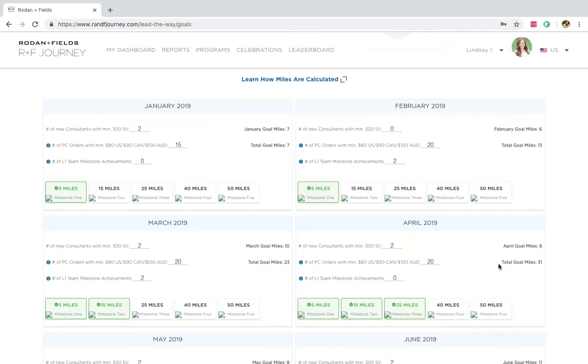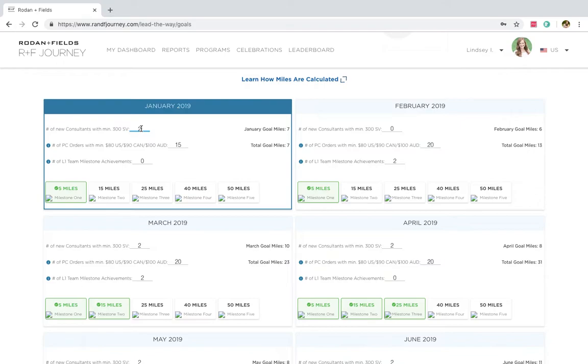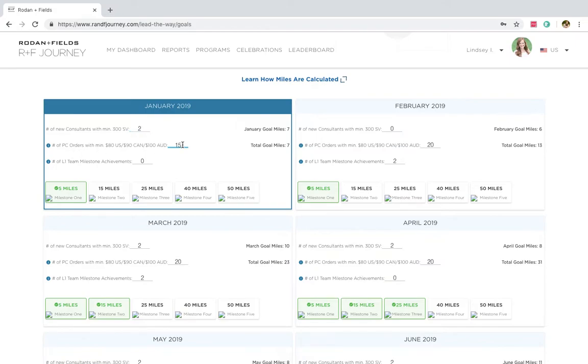Actually, take that back. Corporate has doubled the recruiting miles. So instead of two, you will actually get four. So you can kind of see how I played around with, my goal is to get two new consultants each month and I want 15 preferred customer orders. So that's actually going to get me three orders here. Because if I have 10 orders, that's two miles. And for every additional five orders, I get another mile. So this would essentially be three miles.